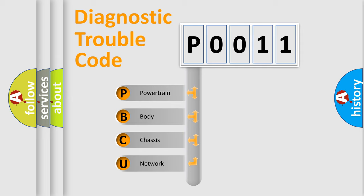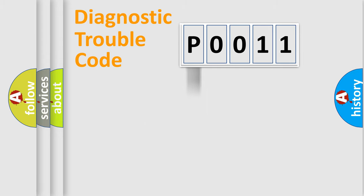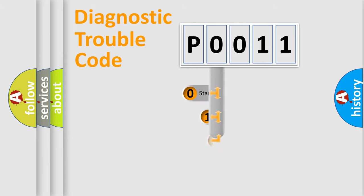We divide the electric system of automobiles into four basic units: Powertrain, body, chassis, and network. This distribution is defined in the first character code.